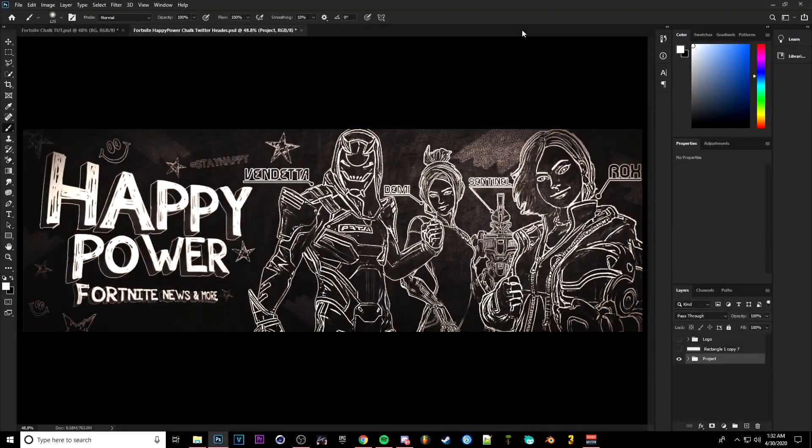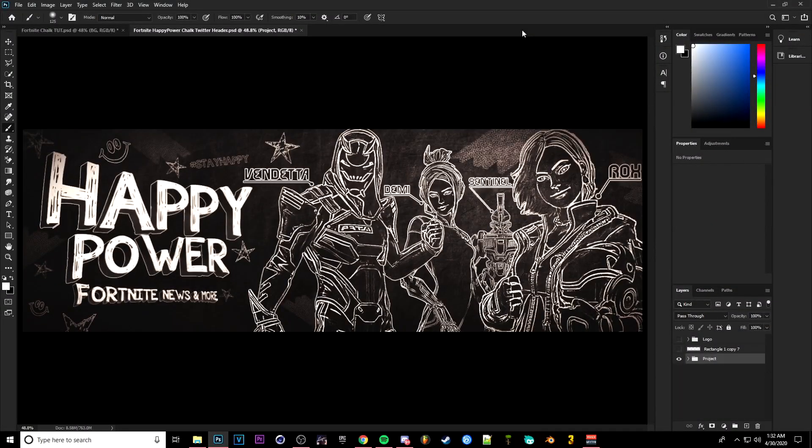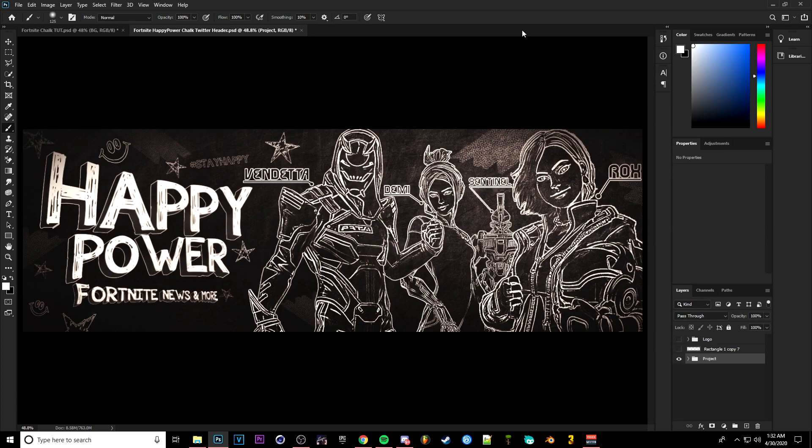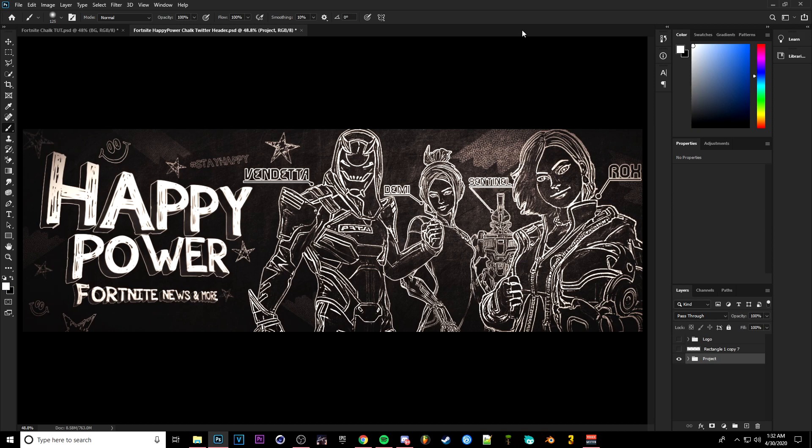Yo what's going on ladies and gentlemen, welcome back to a brand new video here on the channel. Today I'm going to be showing you guys how to basically make a chalk version of any Fortnite render here on Photoshop. Basically, you know, make a pretty cool looking header.